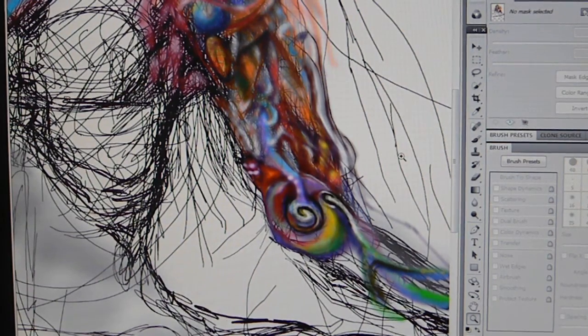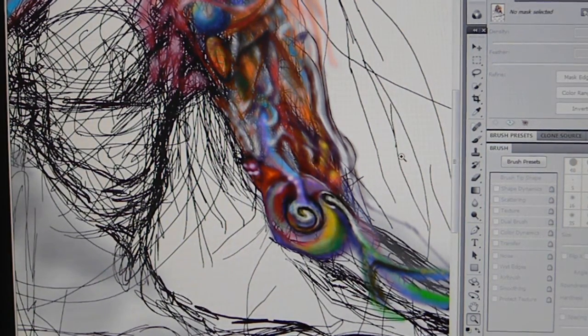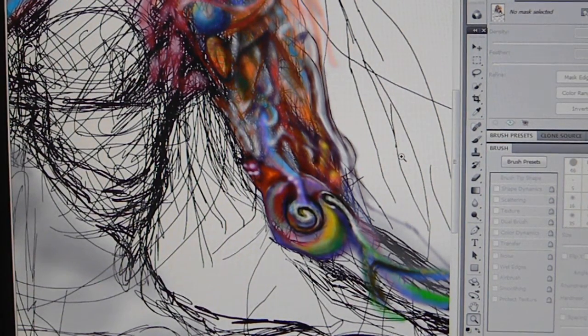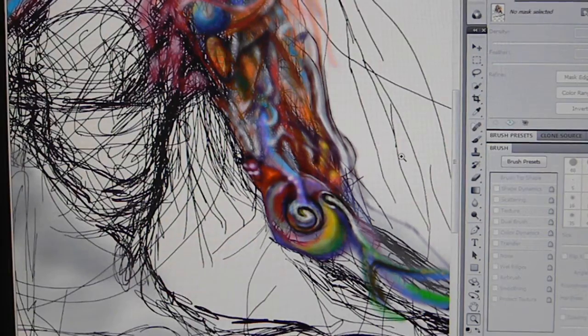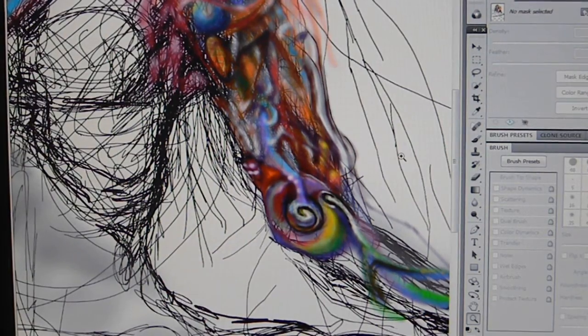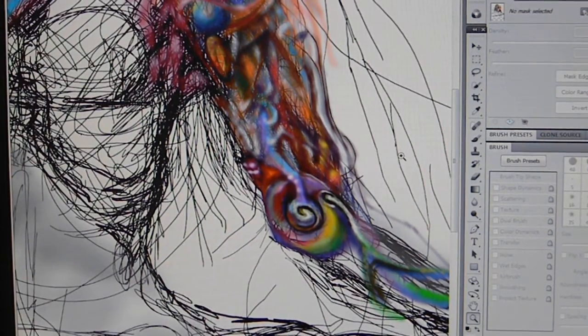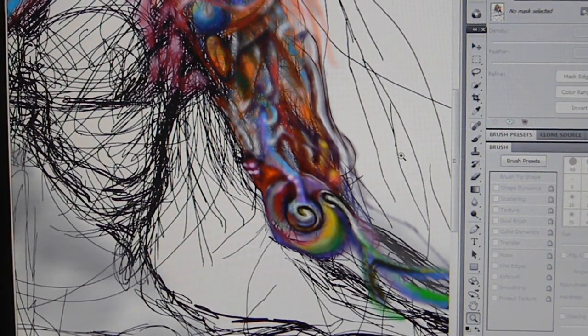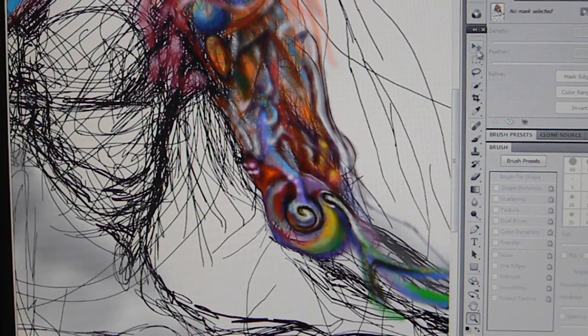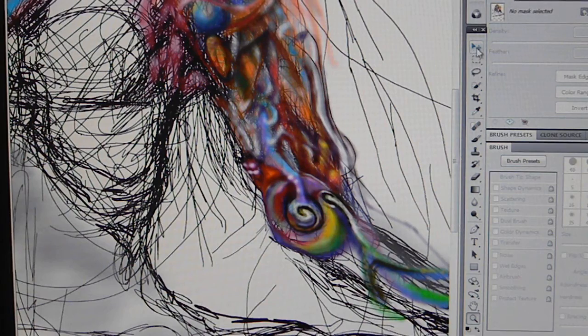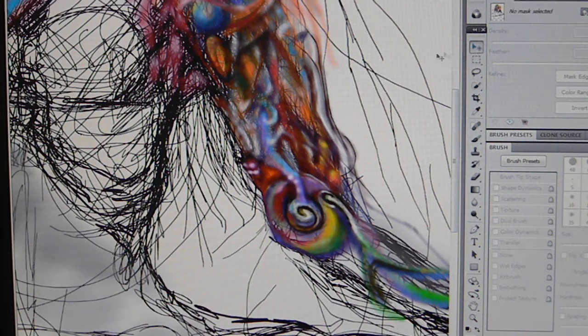Greetings everybody, this is Daz. I'm going to do a little artwork in front of you today. As you can see on the screen, I've selected an image. It's a detail of a painting I'm working on.